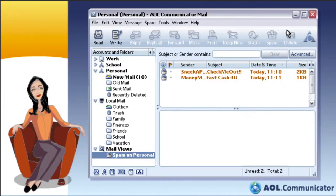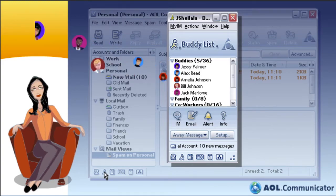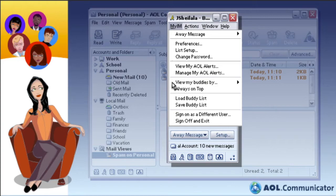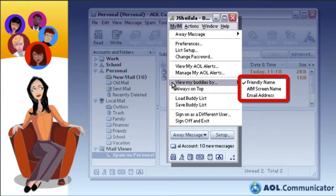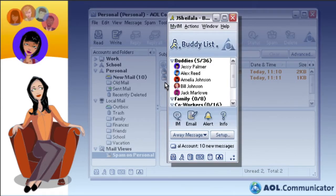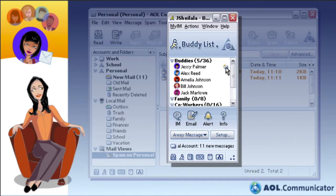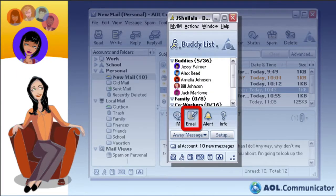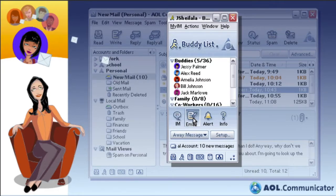Communicator also contains an integrated version of the AOL Instant Messenger feature. It lets you choose whether you want to view your friends, family, and colleagues by screen name, first and last name, or email address — whichever you prefer. There's no need to leave your buddy list window to check for new mail; it shows you when new mail has arrived and lets you view it with the click of a button. You can even send mail to your people directly from your buddy list window.